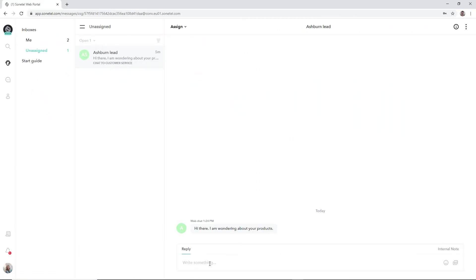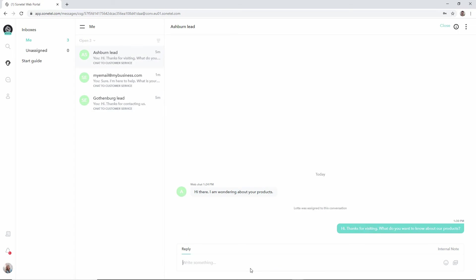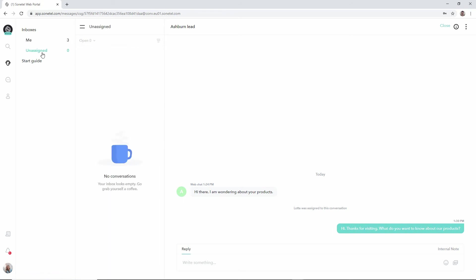Now we can assign this one to ourselves as well by just typing an answer here. And by sending that answer we have now assigned the third and last conversation to ourselves, which means that the team inbox now is empty.